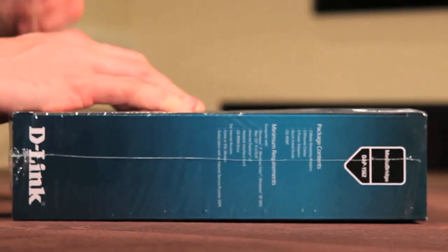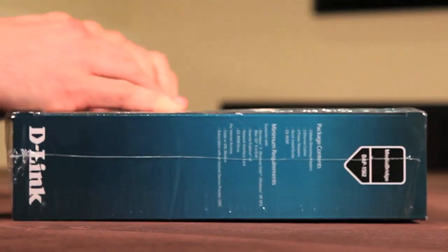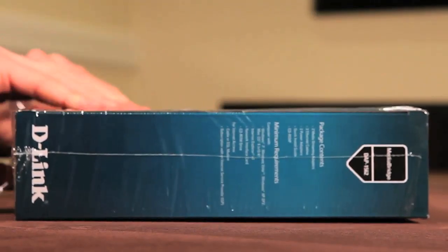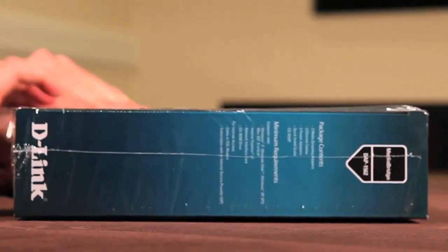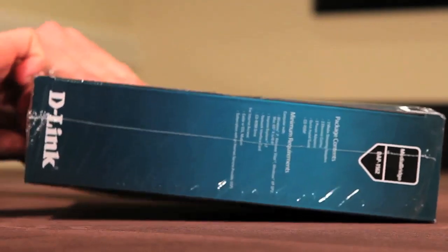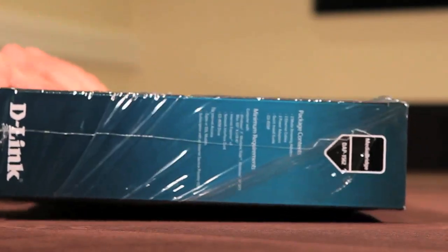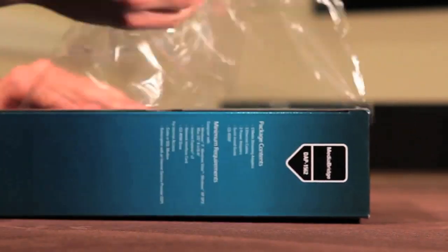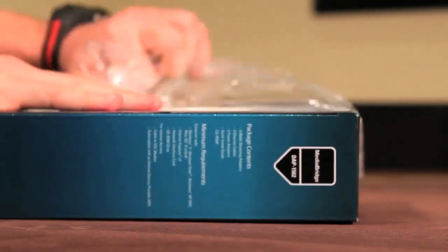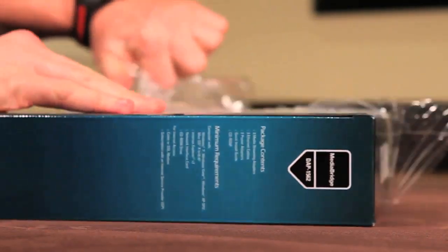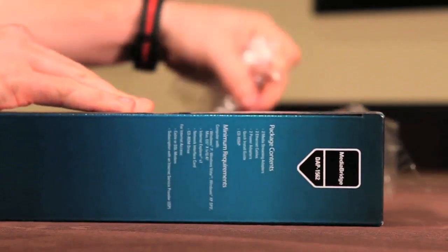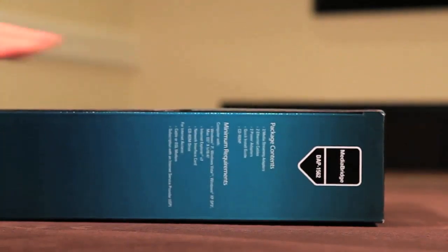The D-Link DAP1562 Media Streaming Kit, ideal for HD gaming and video streaming. Plus there's nothing better than tearing into a brand new product.